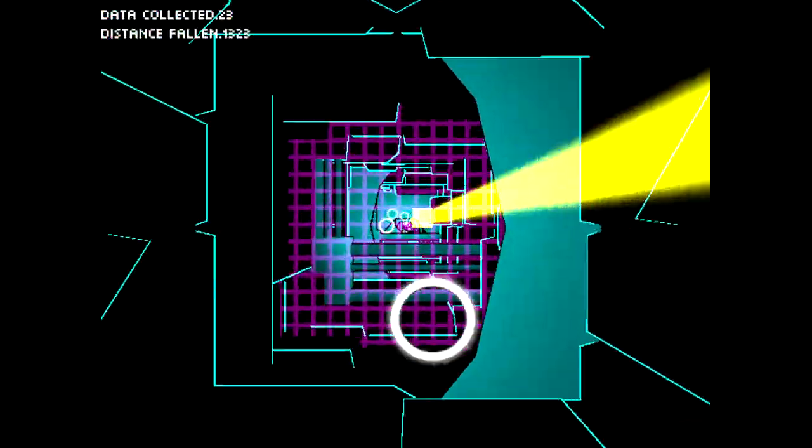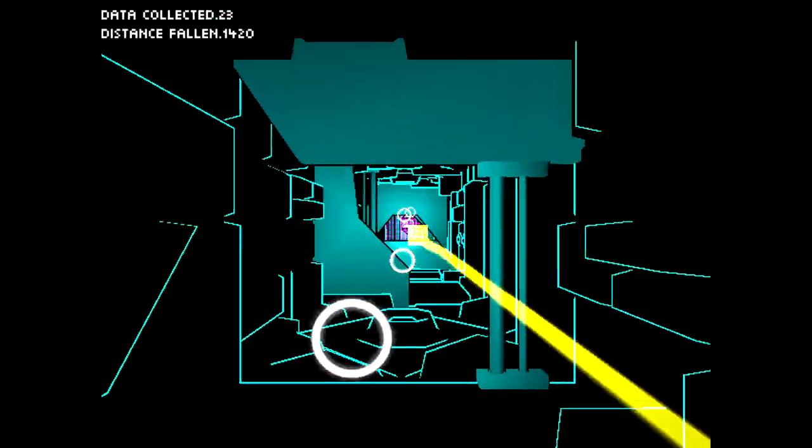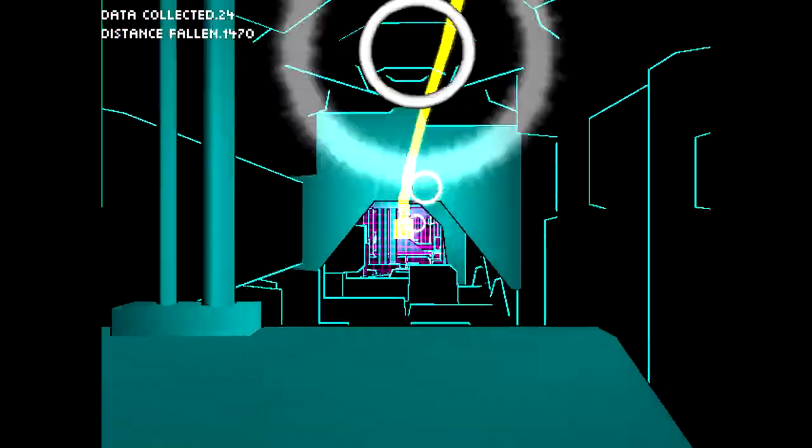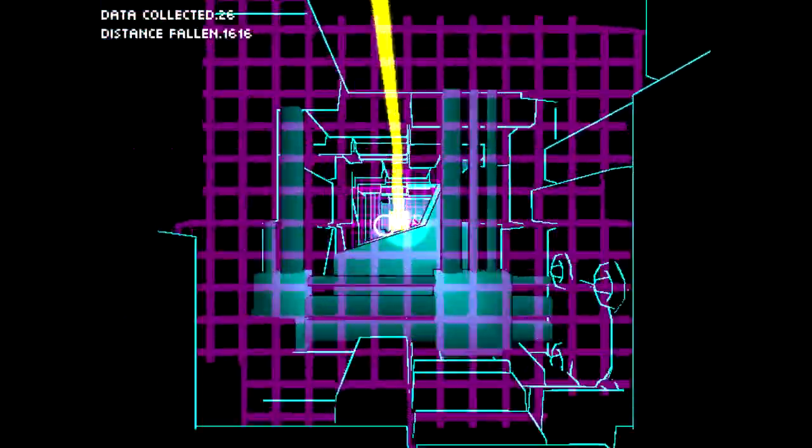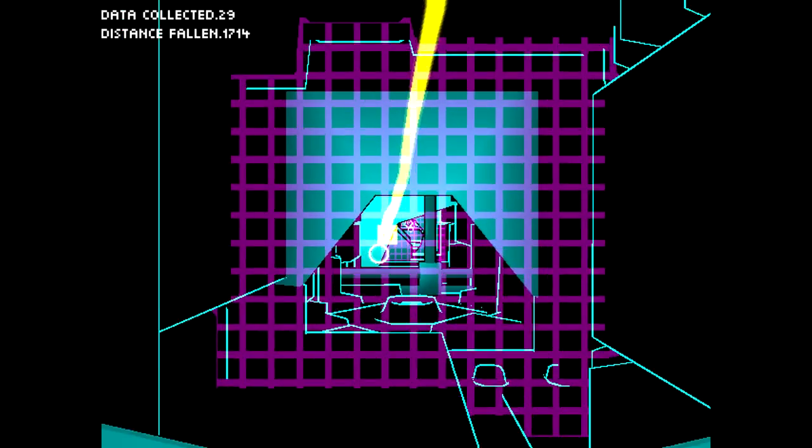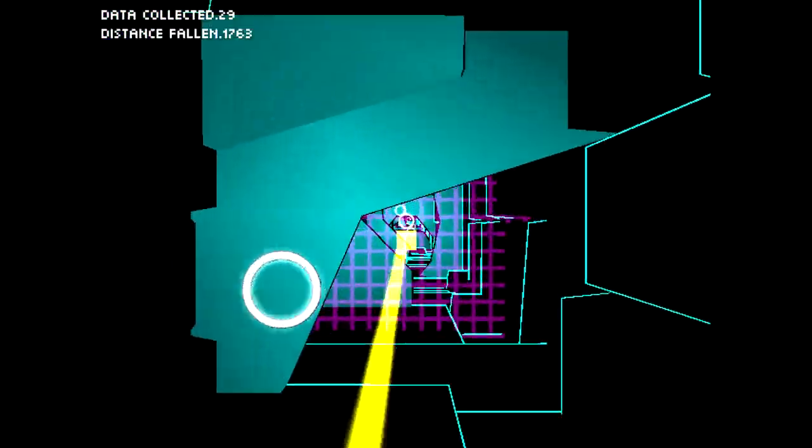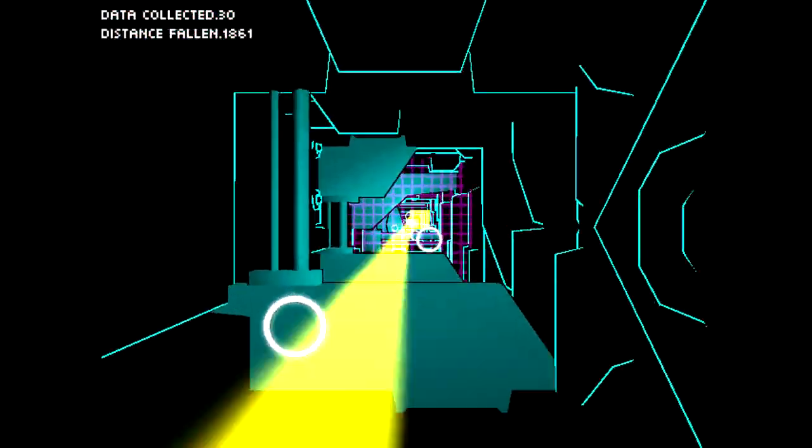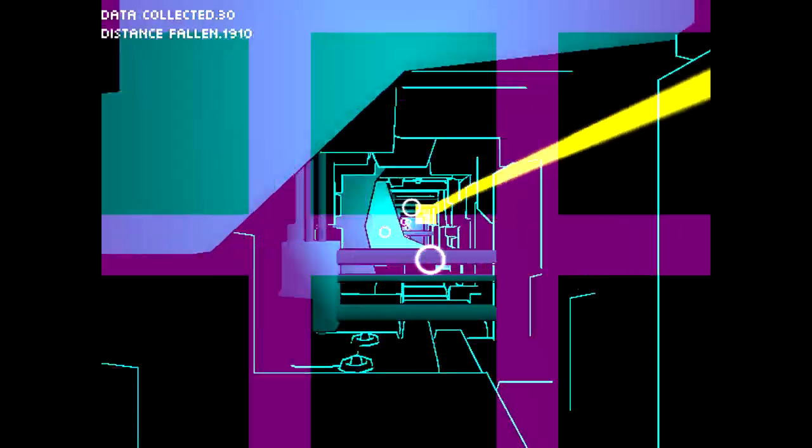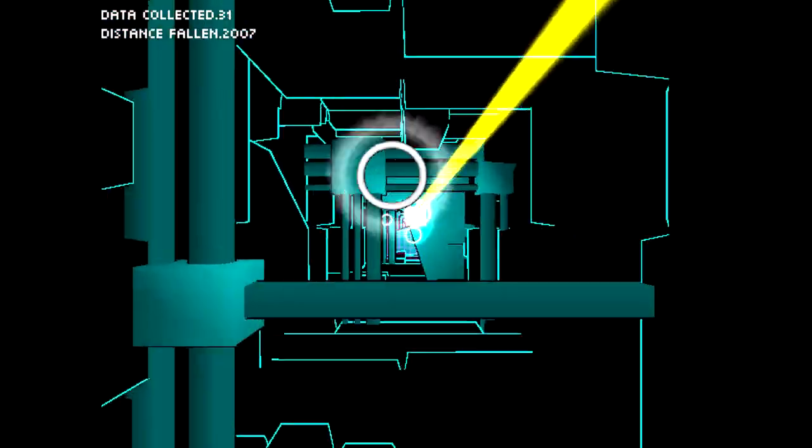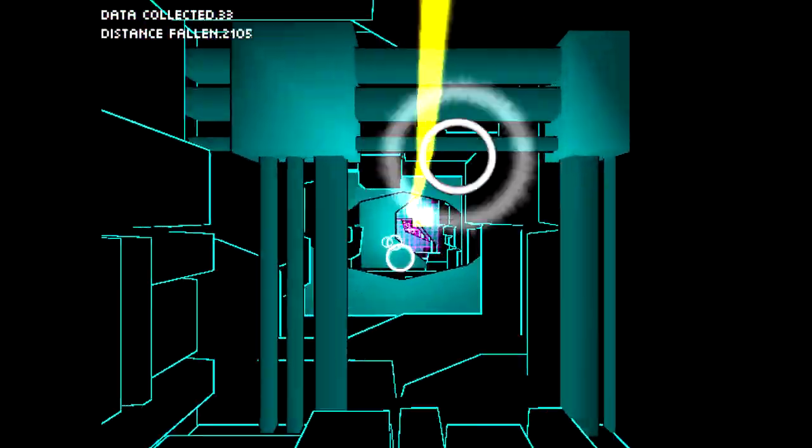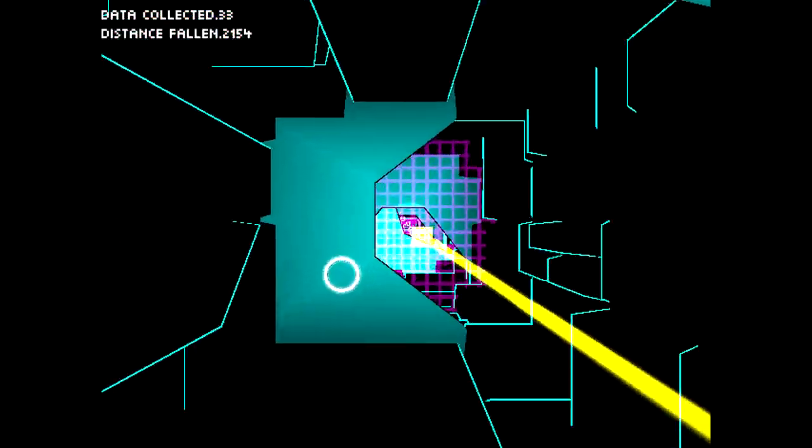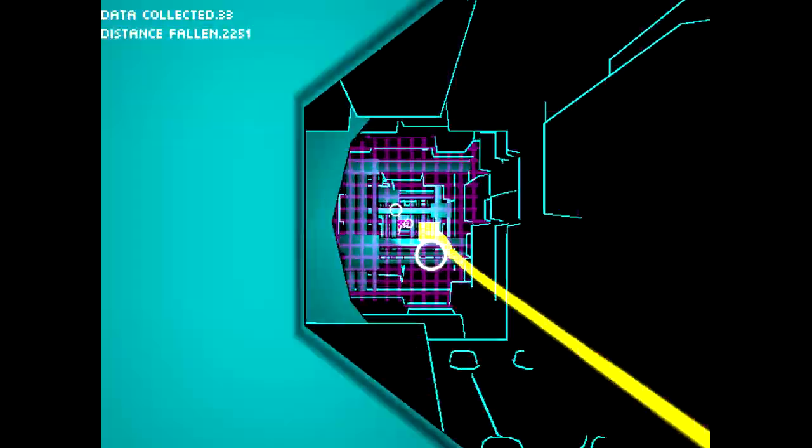It seems like it'd be cool if they made it where it actually got harder the more rings you missed, to punish you. Yeah, I like that. I do like the use of colors too, how they go from turquoise to fuchsia, because you can kind of distinguish the planes that way of what color is what.